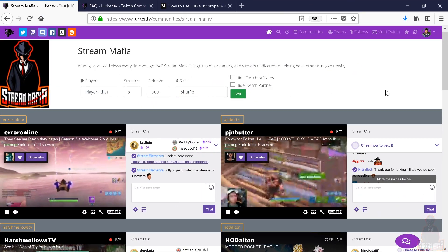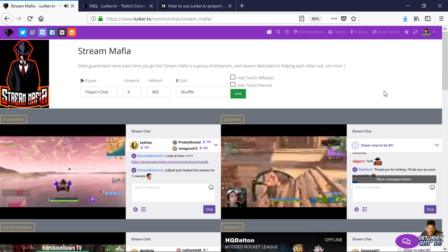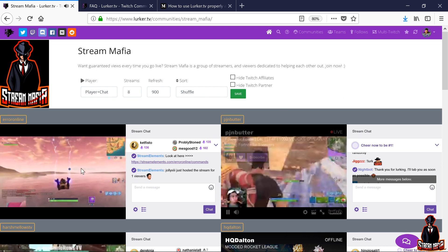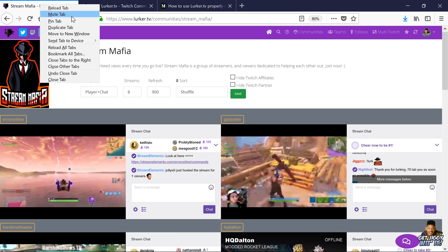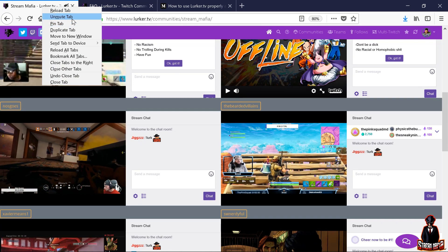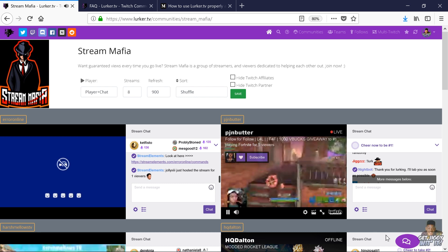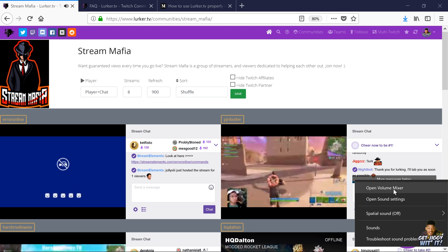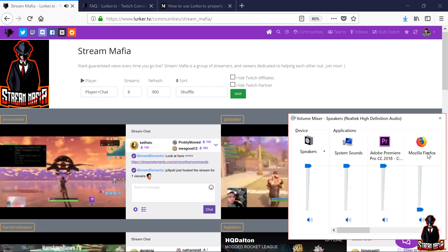When using LurkerTV, I highly suggest using Firefox. Google Chrome is way more complicated, but I'll get into that in a second. In order for the views to count, the streams need to be unmuted. Muting the tab at the top right no longer works — doing this will not count as a view and does not work; they fixed this a long time ago. In order to mute the streams and have it count as a view, you want to go to your Volume Mixer, open your Volume Mixer, and then lower the volume of Firefox there.